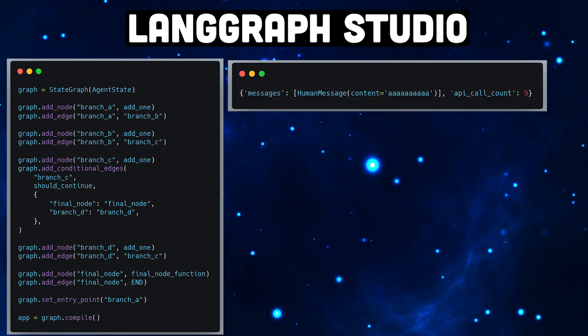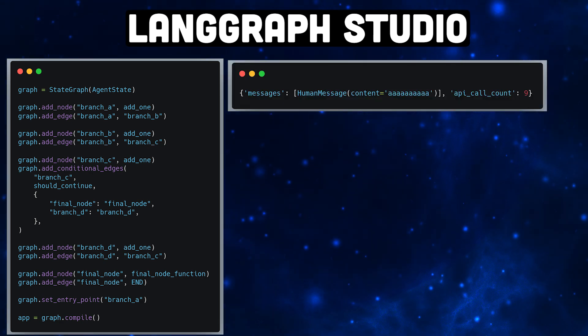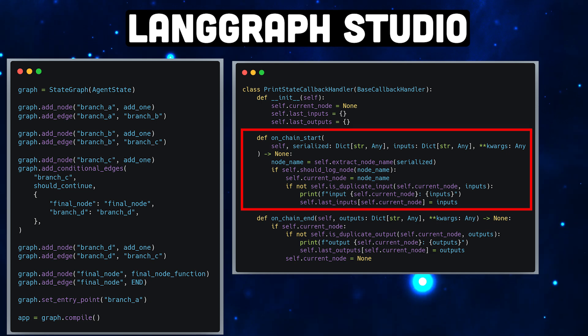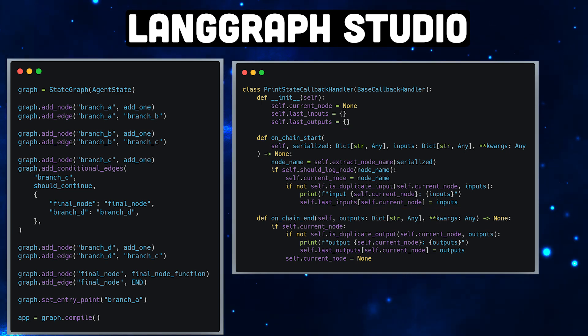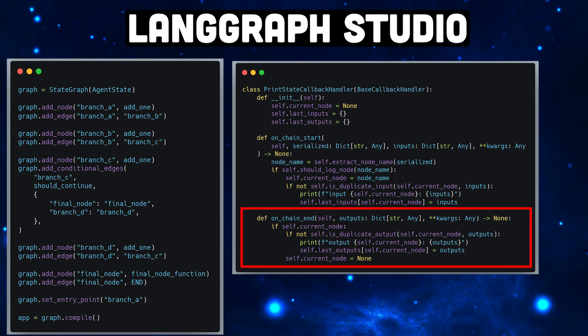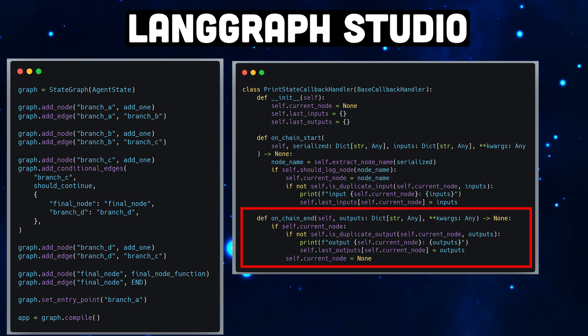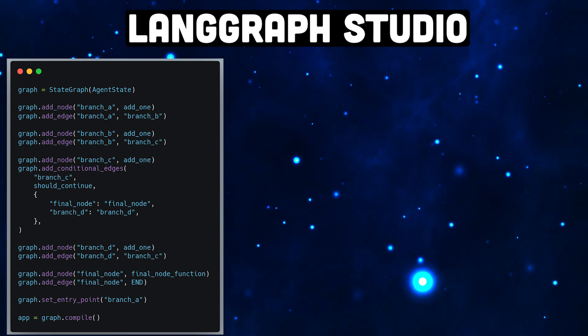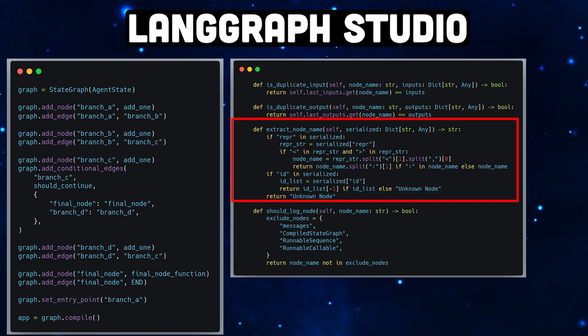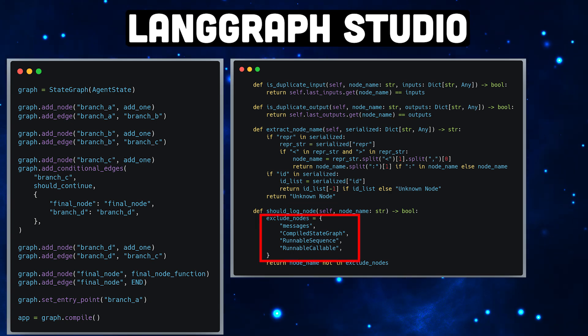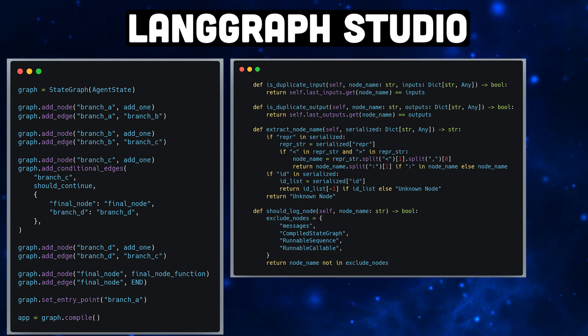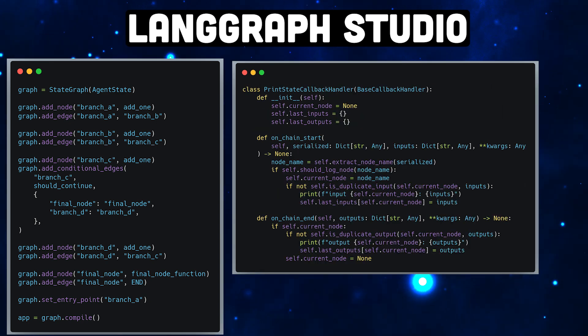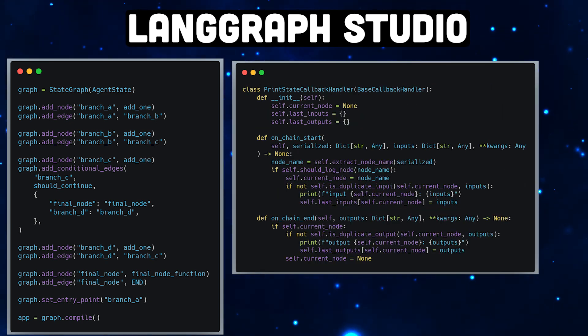But let's now create our custom callback handler. We want to hook in the following methods: OnChainStart, which is running when a chain or node is starting. We also want to know when a chain or node ends, so we also need OnChainEnd. We have to extract that information from a rather complex object. We also need to exclude some of the runnable names, since they should not be displayed. In this print state callback handler, we only want to print when the node execution starts and when the node execution stops.